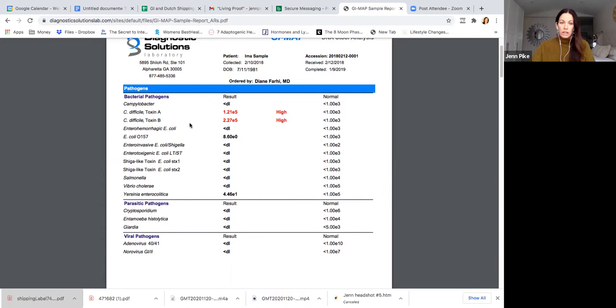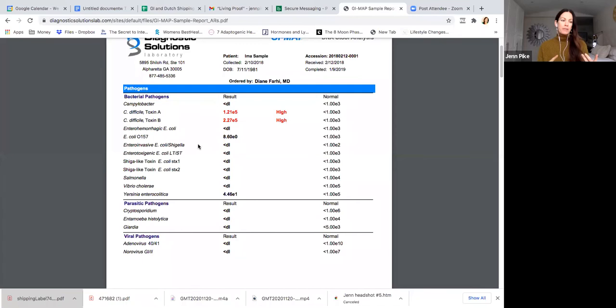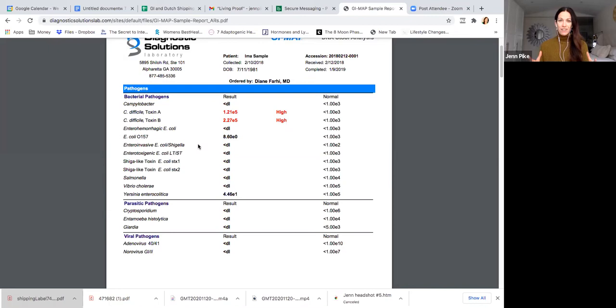The first part here is looking at bacterial pathogens, and you can see exactly what is being tested. Here we're looking at things like C. difficile, different factors of E. coli. I've worked with many women before where their digestion actually wasn't the big issue when they came into the hormone project. They couldn't sleep, they were just feeling really tired, they had acne, period problems. We worked through solving all of those things, and then all of a sudden they end up with diarrhea or some type of bowel change.